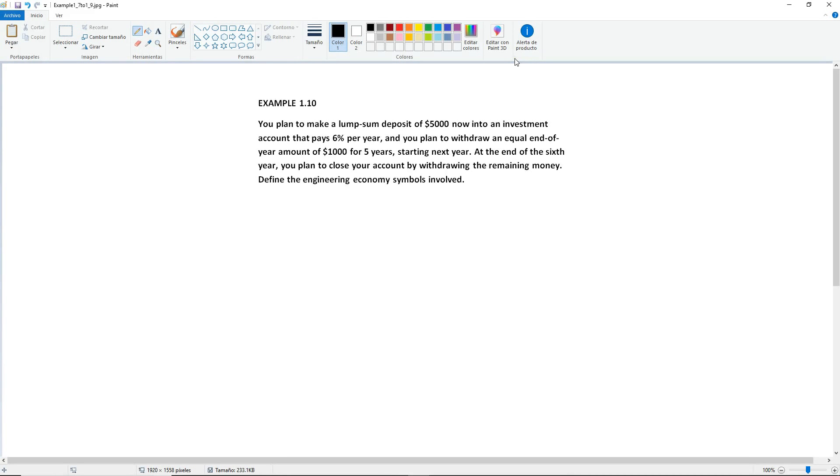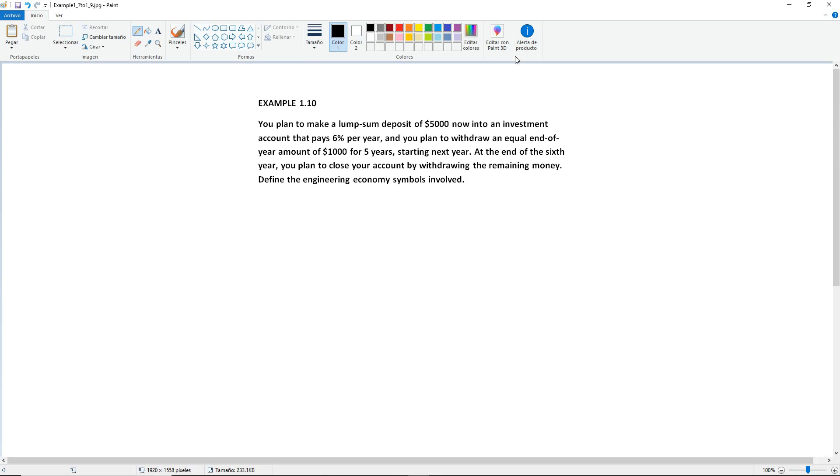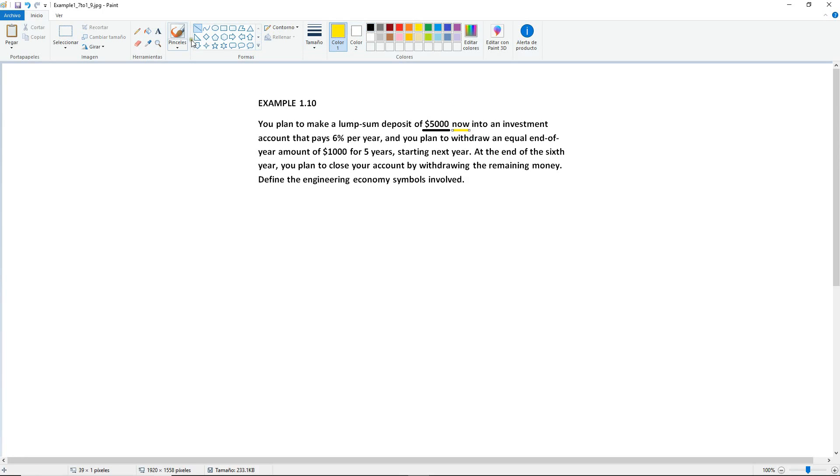Example 1.10. You plan to make a lump sum deposit. Lump sum means that it's a one-time payment. So they're depositing the entire amount at once. A lump sum deposit of $5,000 now into an investment account that pays 6% per year, and you plan to withdraw an equal end-of-year amount of $1,000 for five years, starting next year. At the end of the sixth year, you plan to close your account by withdrawing the remaining money. Define the engineering economy symbols involved. So let's start. We have the $5,000 here and this occurs now. So that's your starting amount. So your P equals $5,000.